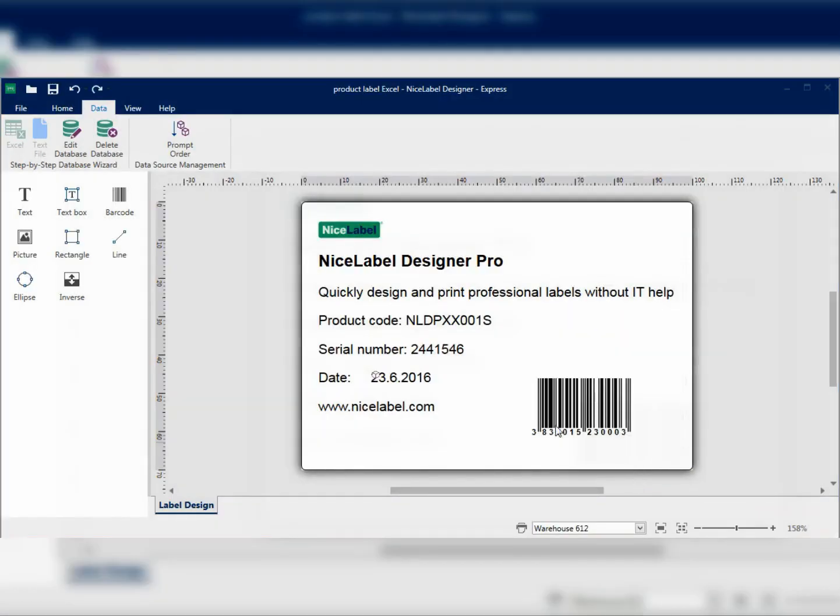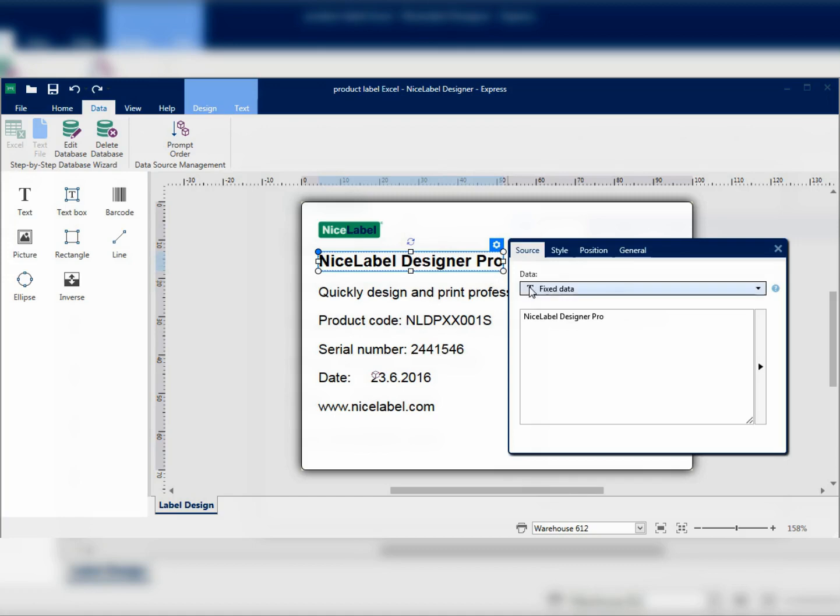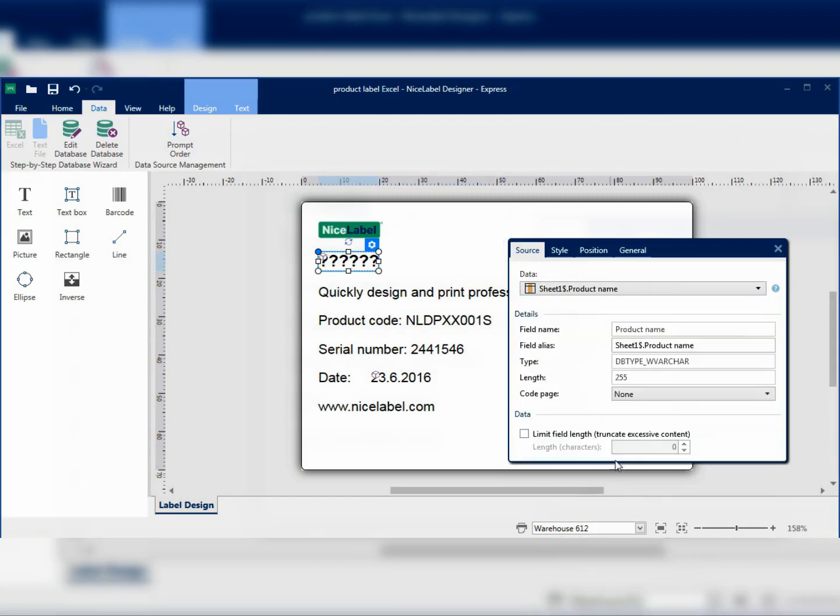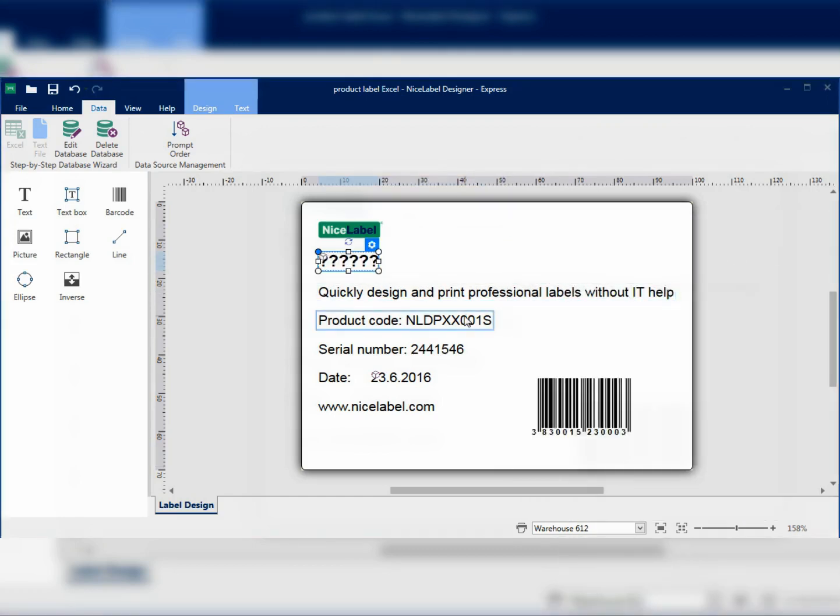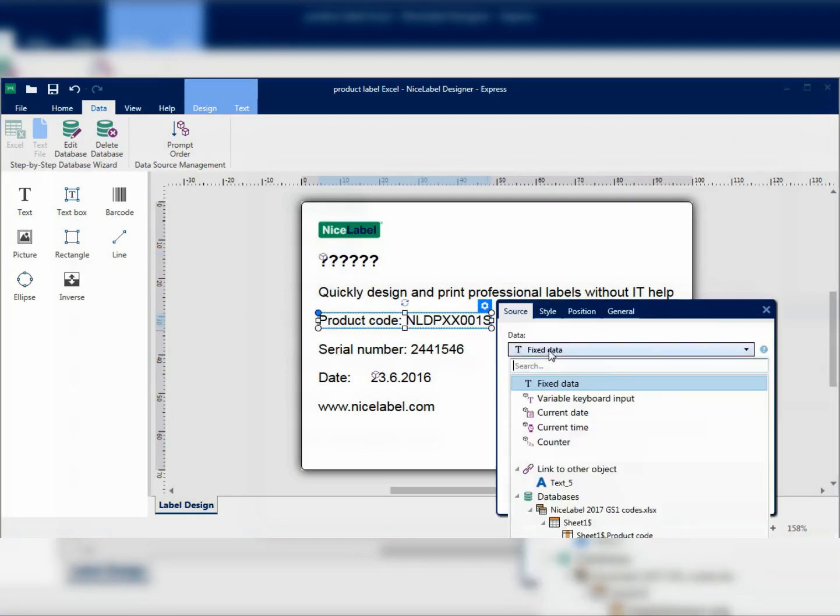I'll now change the product name from fixed text to a variable. The question marks note that this is a variable field. I can then repeat the same process for other objects.